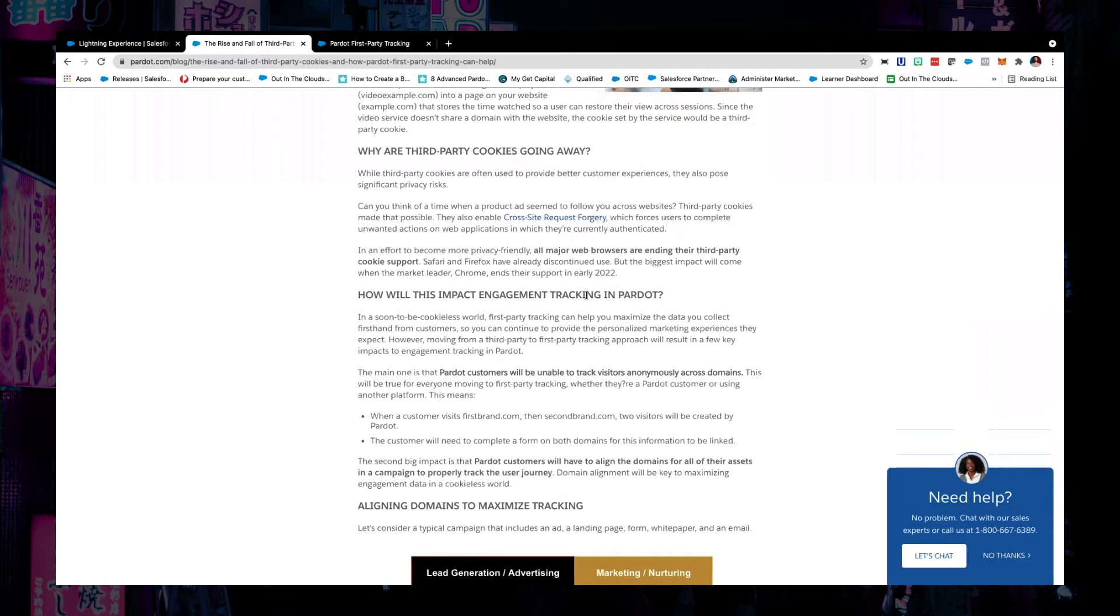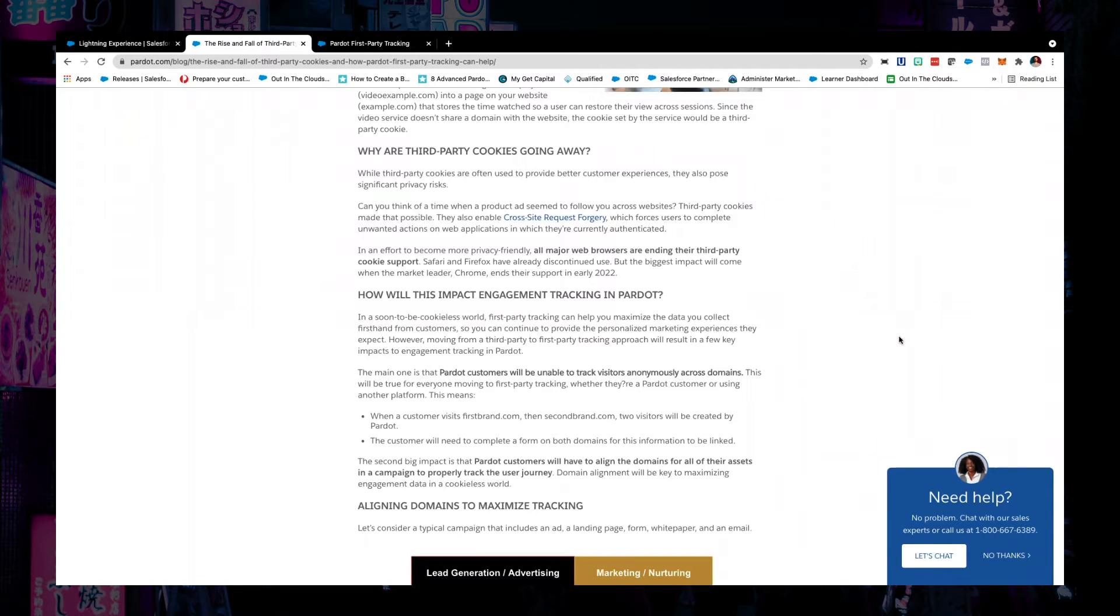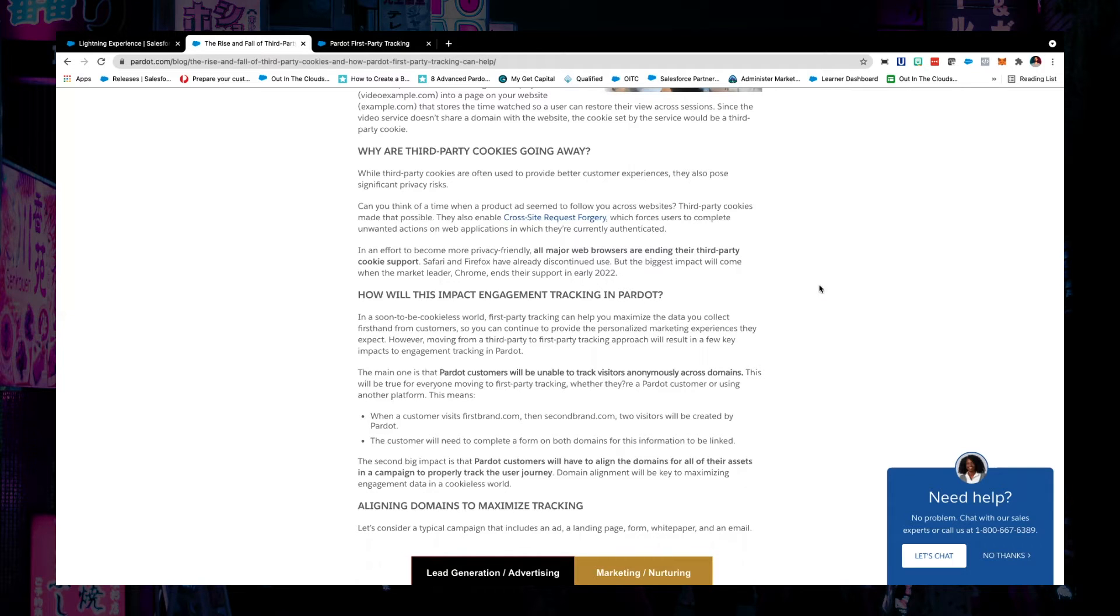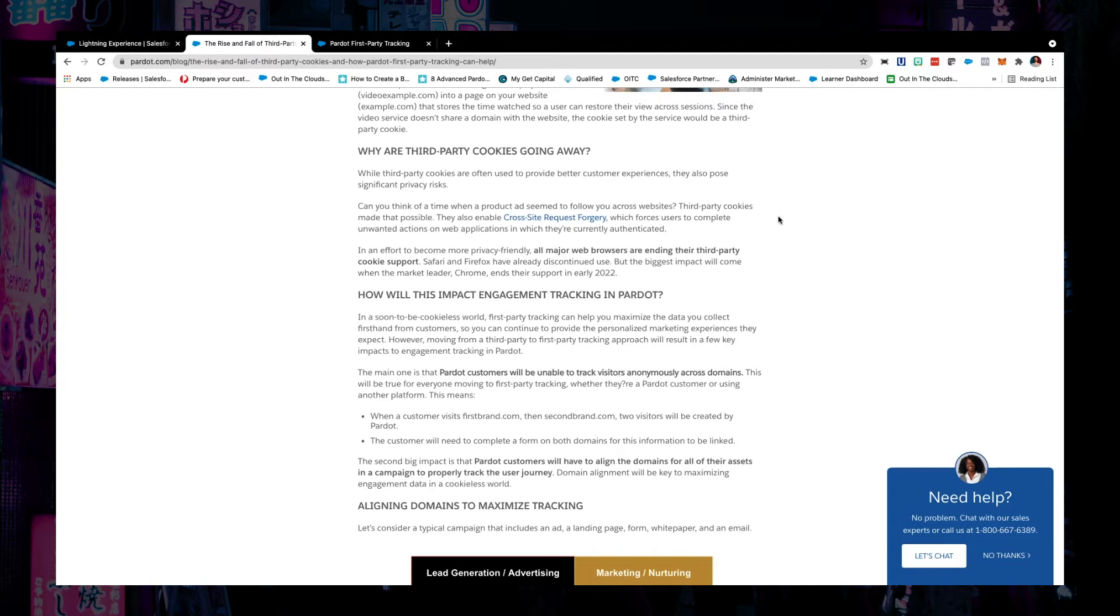So Pardot has gotten ahead of the ball. Google Chrome will be retiring third-party cookies early 2022. But Safari and Firefox have already done it. So we need to get moving and you might as well get ready for it now.